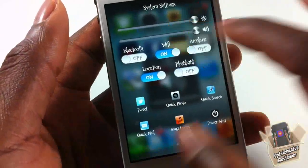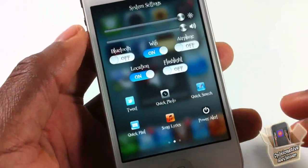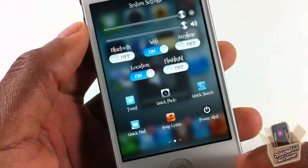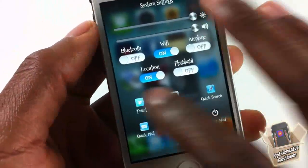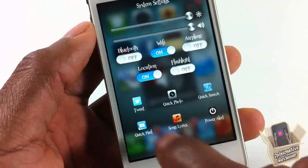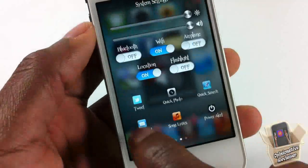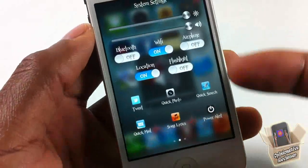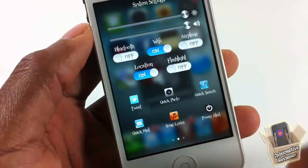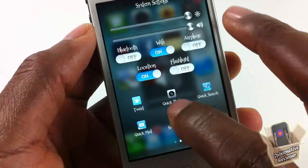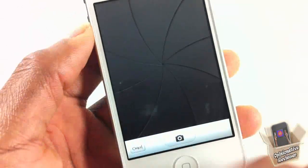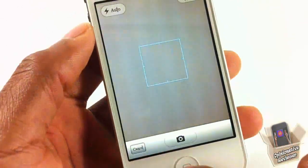I can also adjust my volume and brightness. I can compose a quick tweet, do a quick email — it's going to open up my email app in a new compose — and take a quick photo.